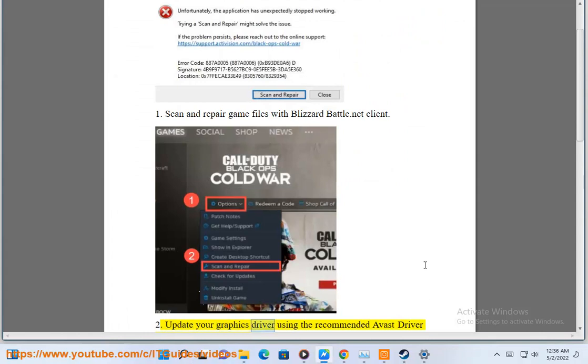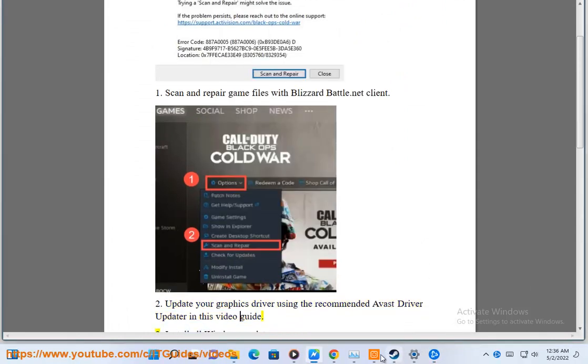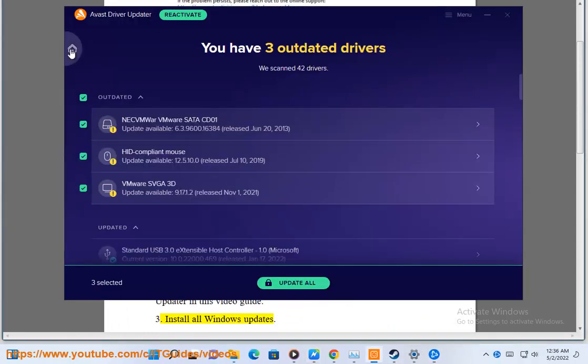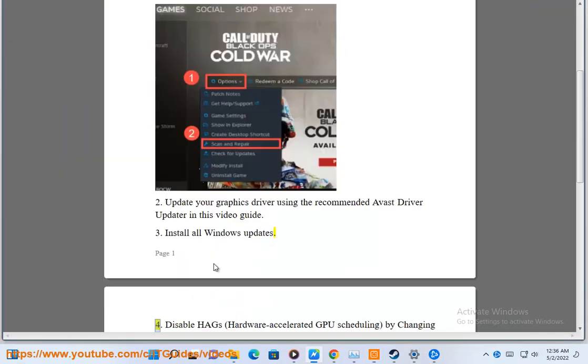2. Update your graphics driver using the recommended Avast driver update in this video guide. 3. Install all Windows updates.